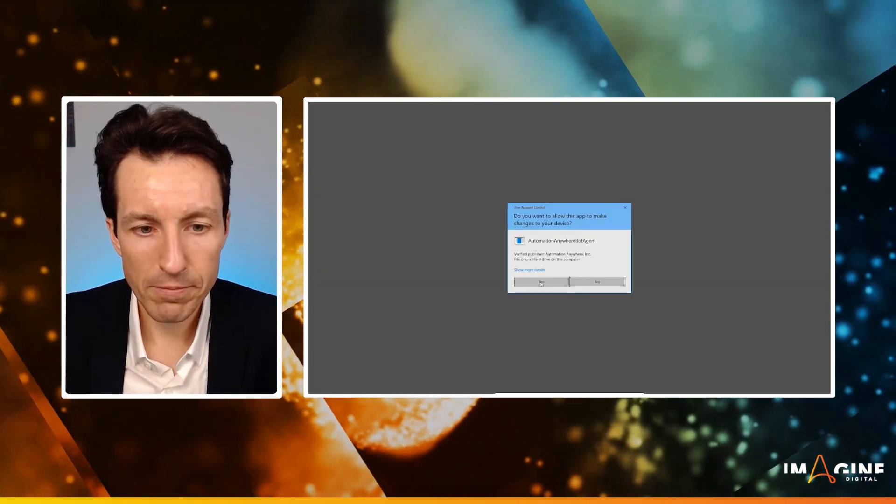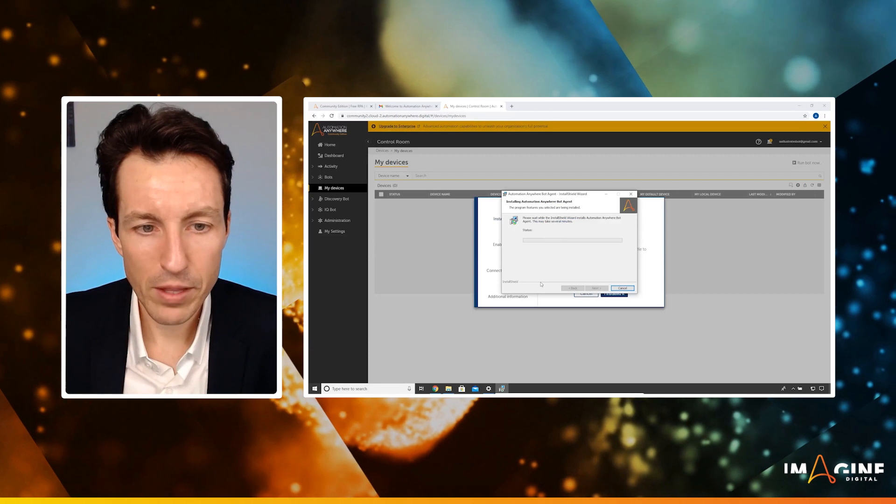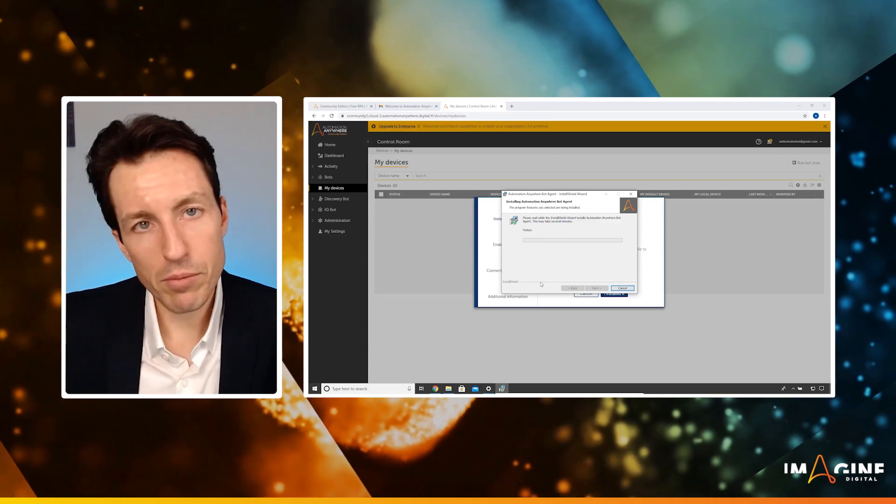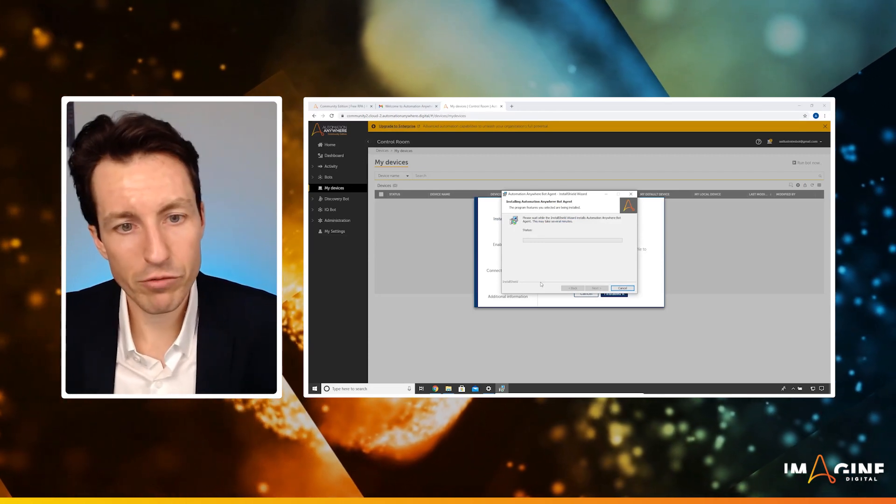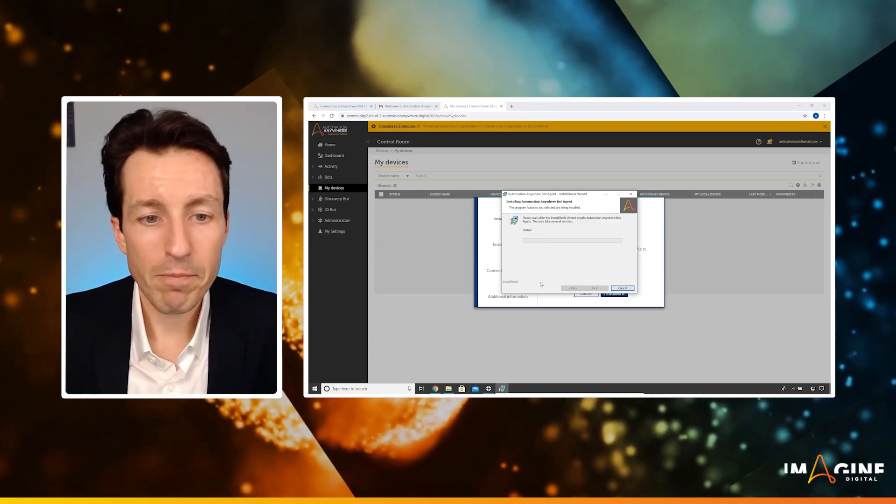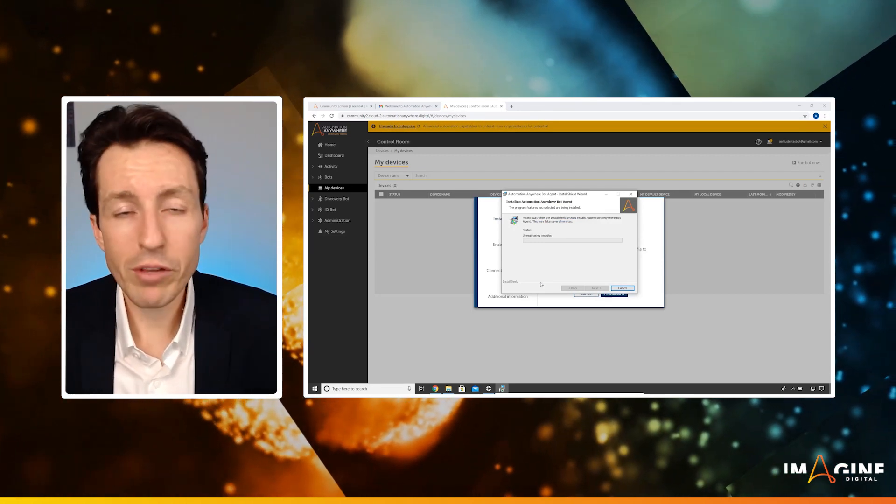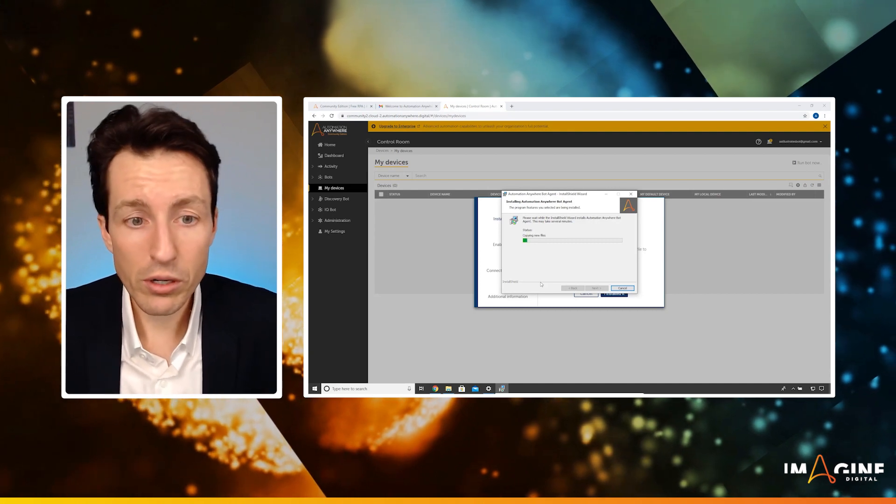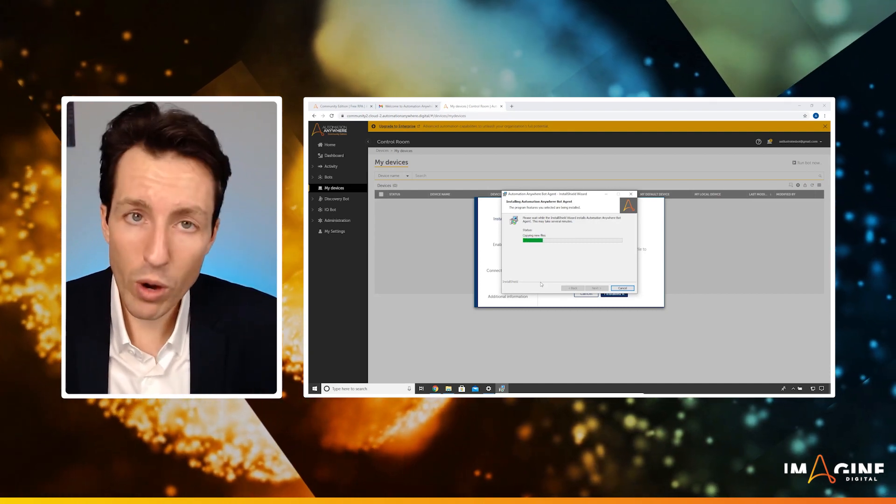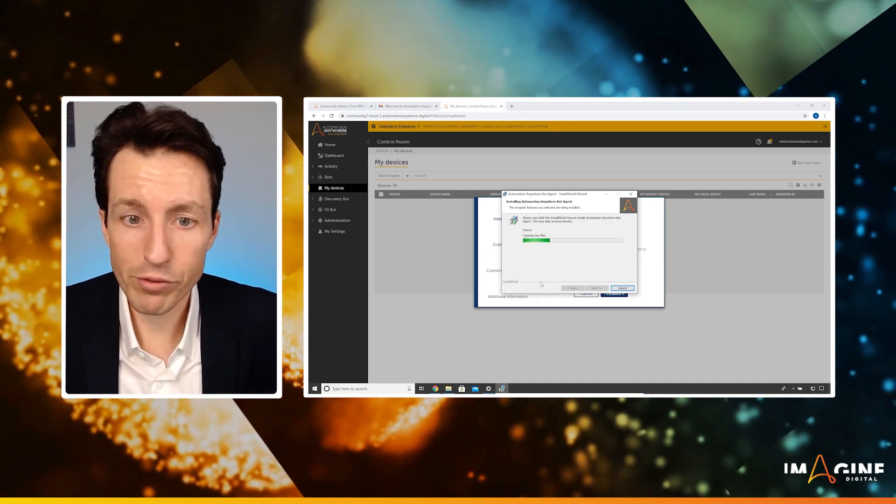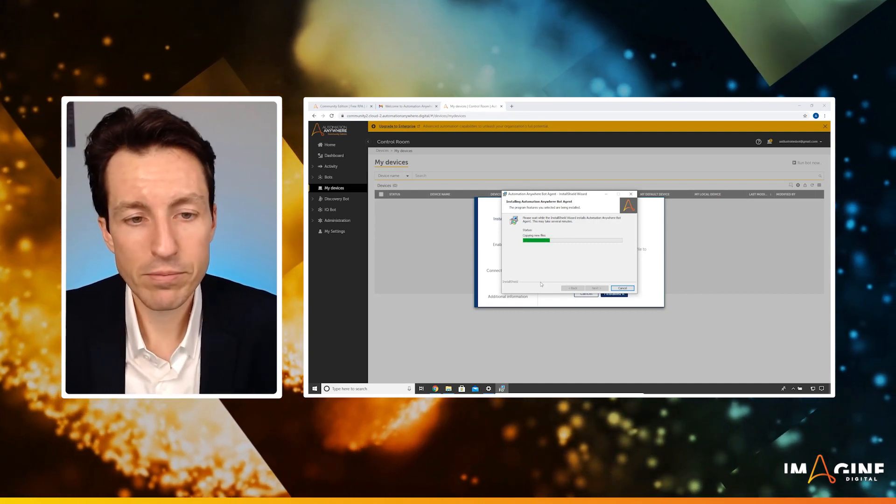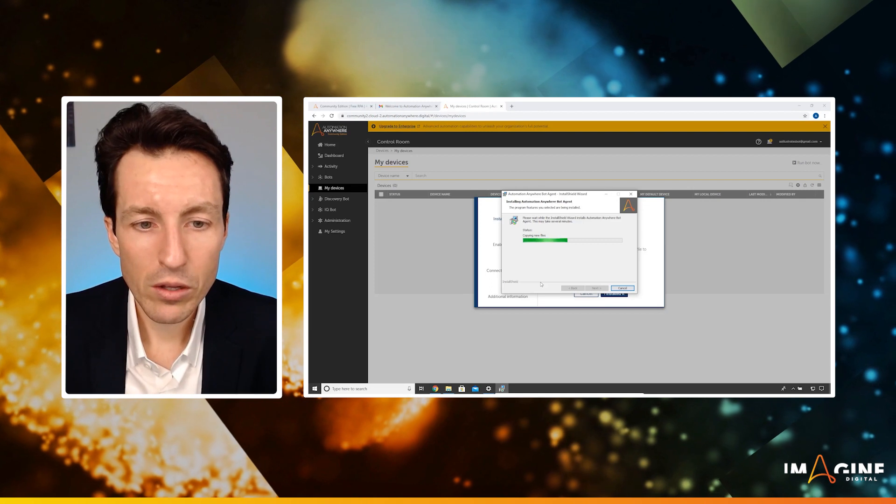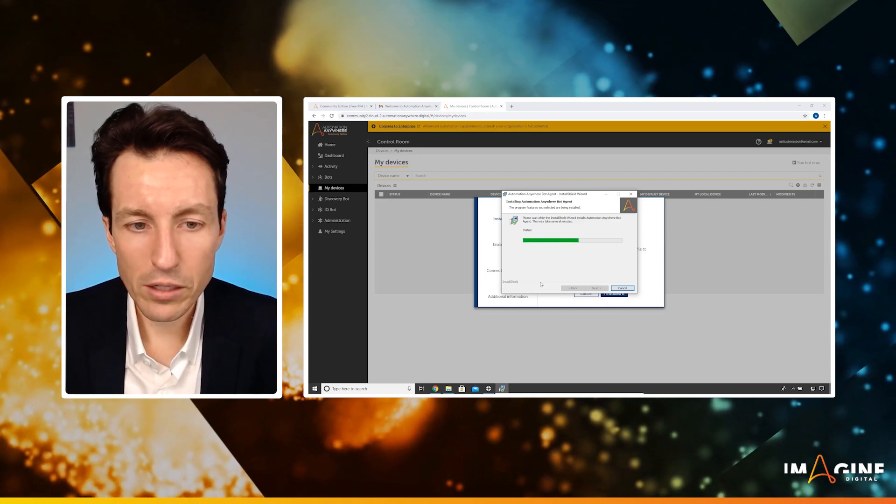There we go. So I'm going to say yes here and then it's going to complete that installation for me. You could alternatively install it for just your user, it would not require administrative privileges in that case. So we'll let that installation finish.